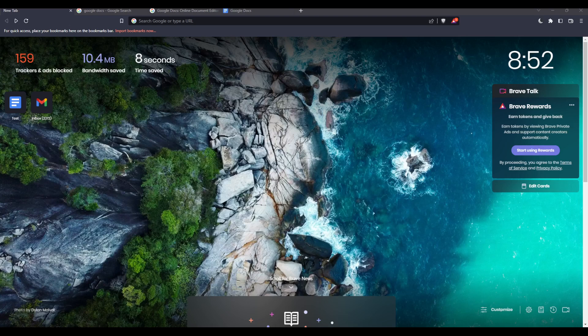First of all, go and open whatever browser you are going to use to follow this tutorial steps with. Here in my case I'm actually using Brave, but you can use any other browser that works for you.